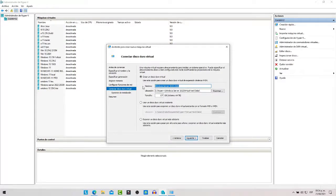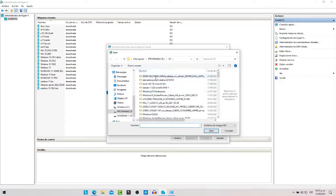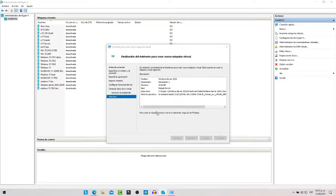Dejamos el tamaño del disco duro; ya si quieren aumentarlo lo aumentan. Este disco va ir aumentando poco a poco ya que es un disco virtual dinámico, entonces cuando empiecen a llenarlo poco a poco se va aumentando y no les va a tomar los 127 GB que asignaron. Le ponemos siguiente, aquí buscamos la imagen ISO, la seleccionamos, le ponemos abrir, siguiente y finalizamos.